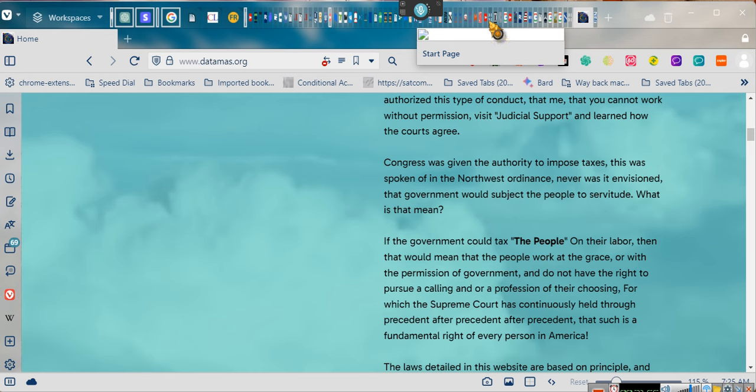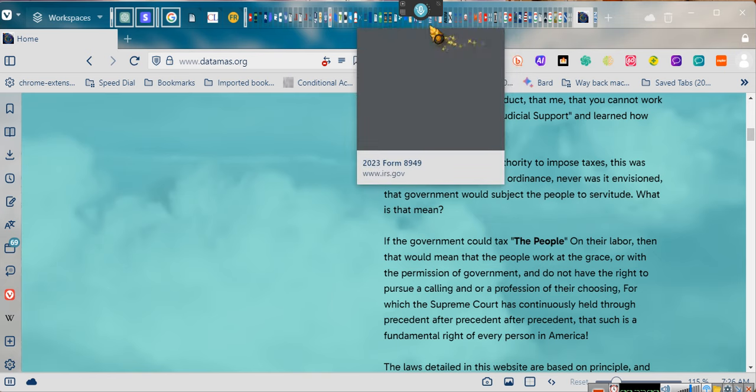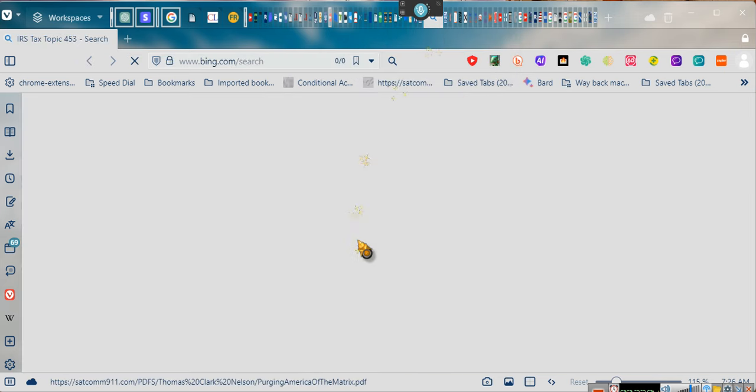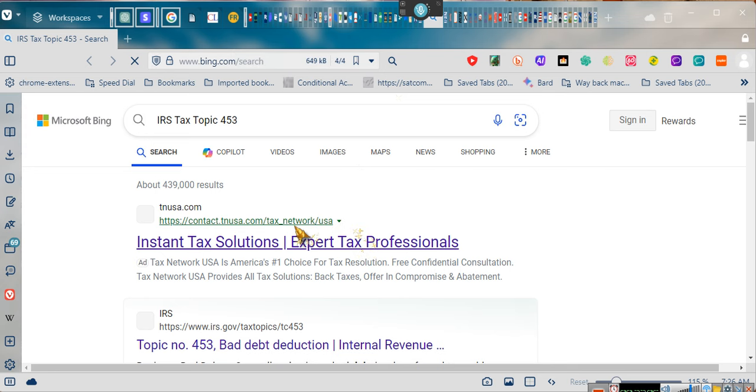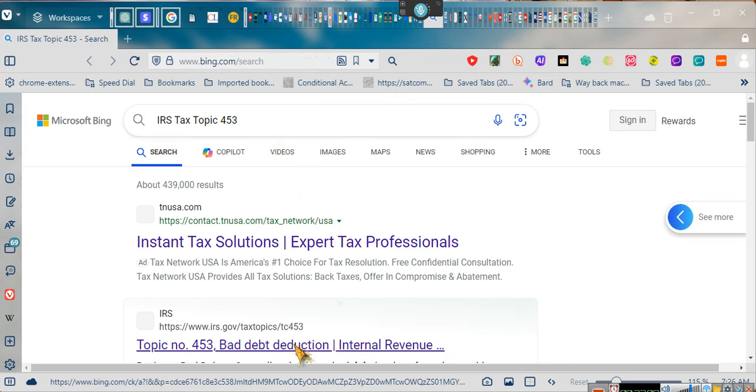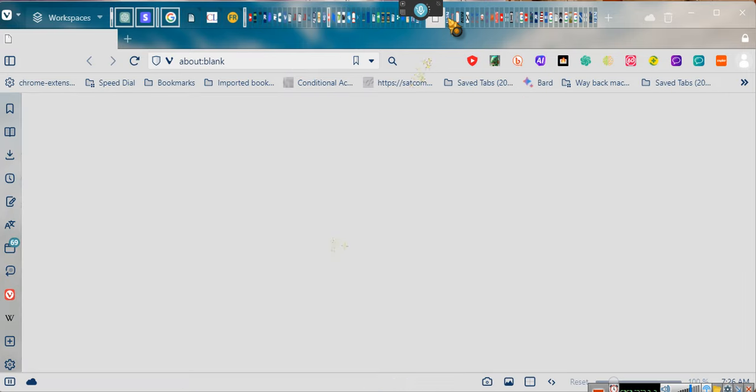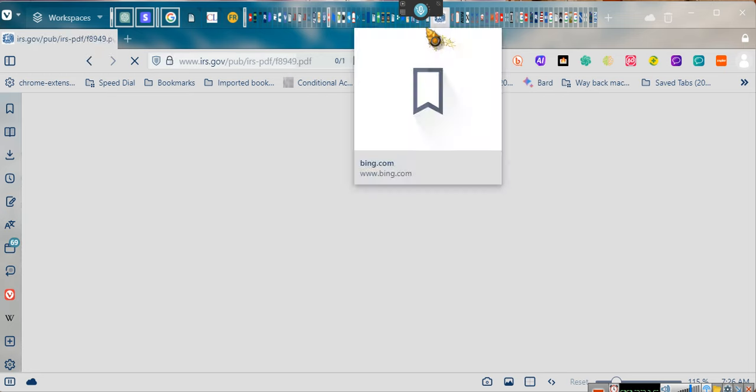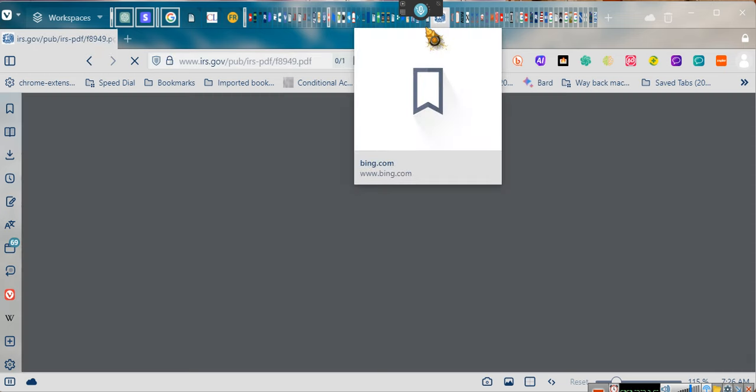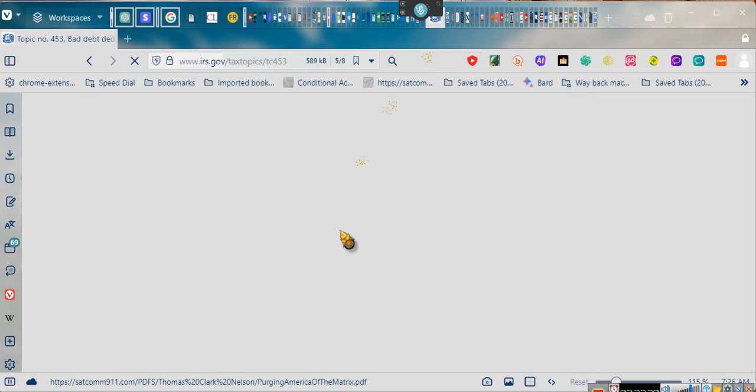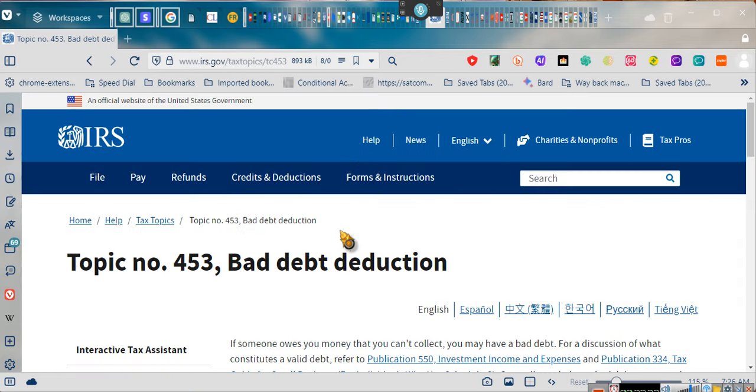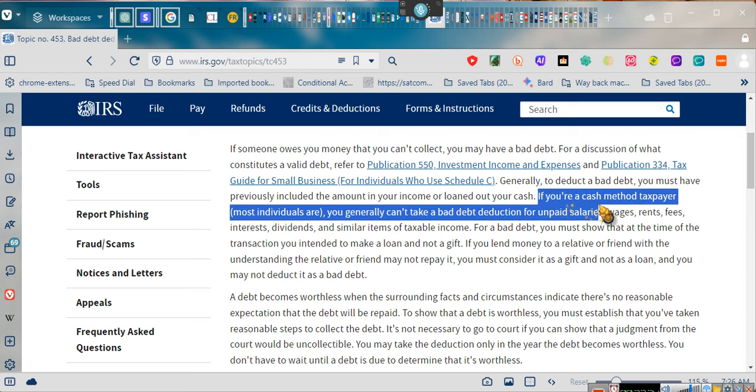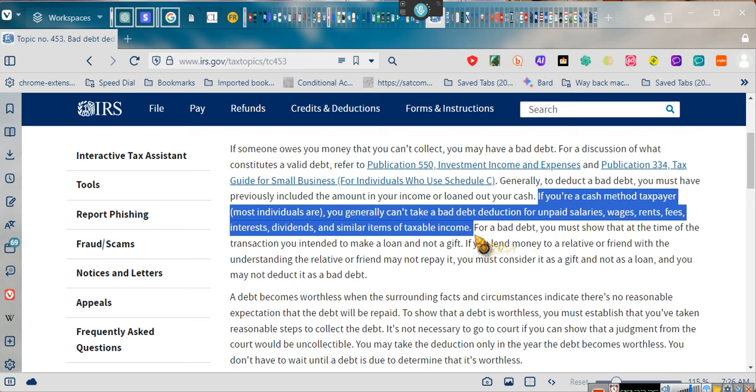We got one more thing, and then I'm going to let you guys go. Because I can't keep telling you all this stuff because we're just going to have some problems. People are going to be like, mama, I don't believe him because he said that they can't tax us on our labor. So we got IRS tax topic 453. And it's right here. We don't want to be a cash method taxpayer. That's voluntary. If you are a cash method taxpayer, most individuals, individual taxpayers, most people are, you generally can't take a bad debt deduction on unpaid wages, salaries, rents, fees, interest, dividends, and similar items of taxable income.